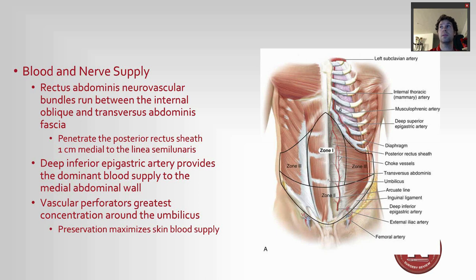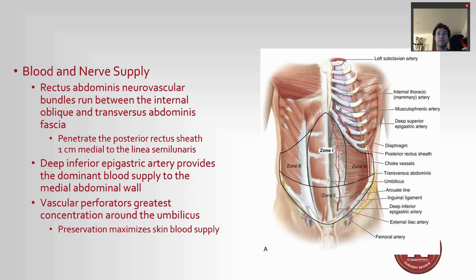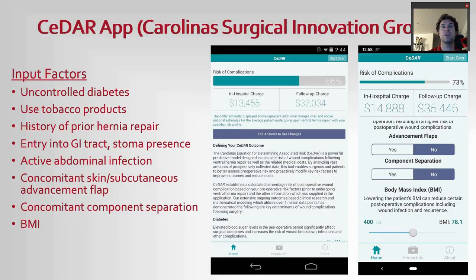Blood supply to the abdominal wall is very important. There are really three zones of blood supply in the abdomen: zone 1, zone 2, and zone 3. For most of these procedures we are violating zone 1 and zone 2, so it is important not to violate zone 3, because compromising the vascular supply to these flaps can lead to significant issues. We'll go over that more when we see how these procedures are done.